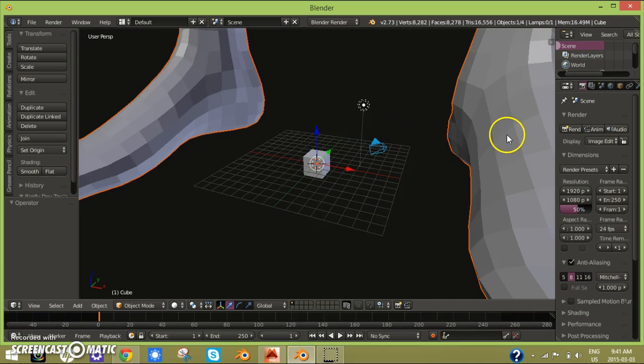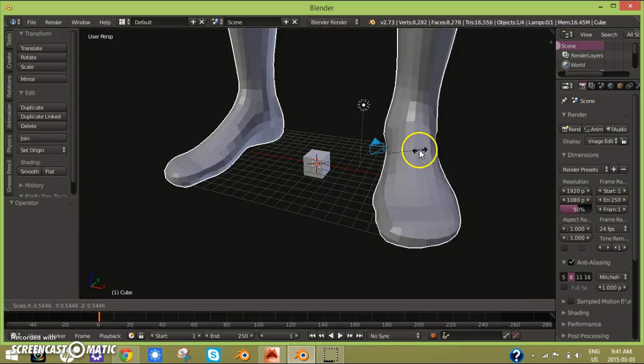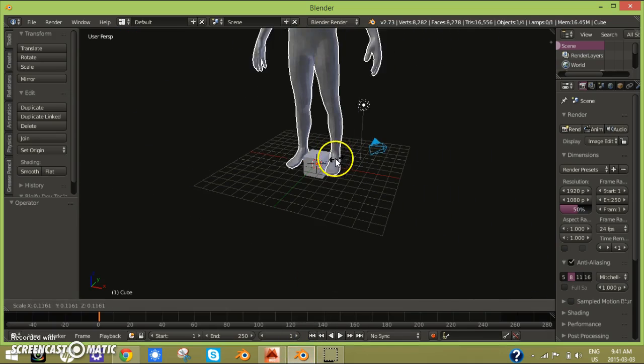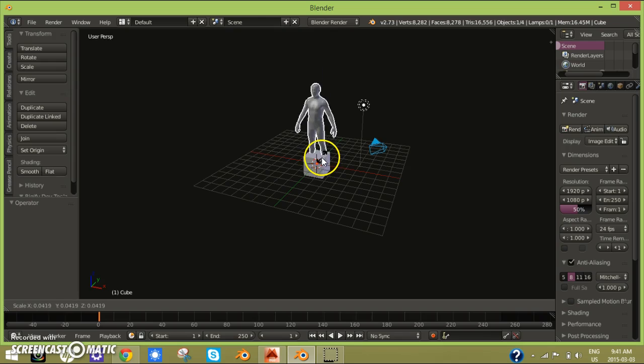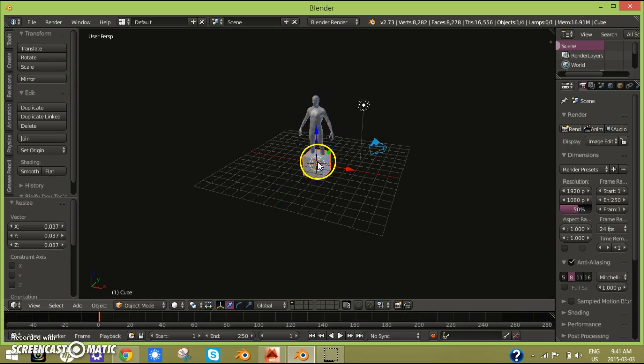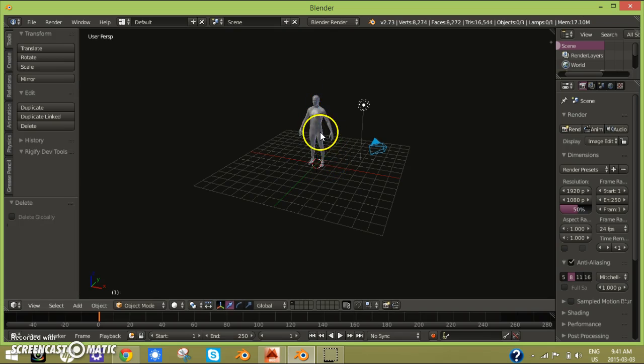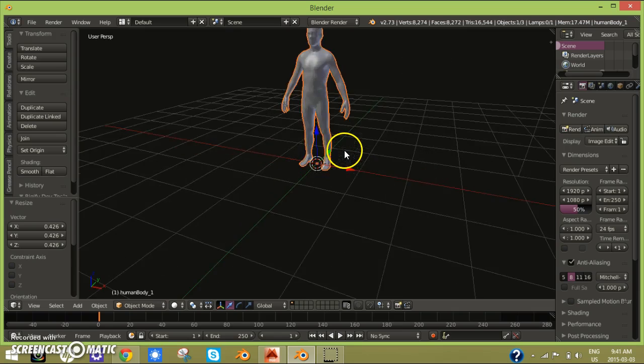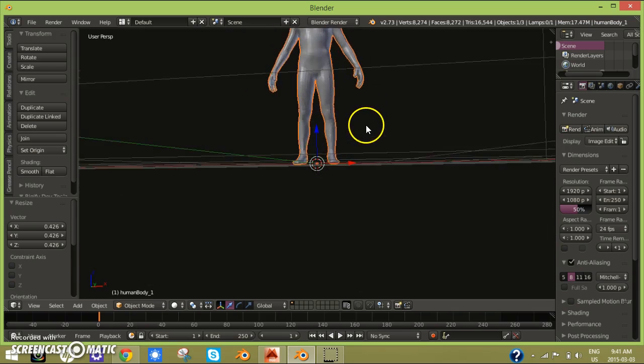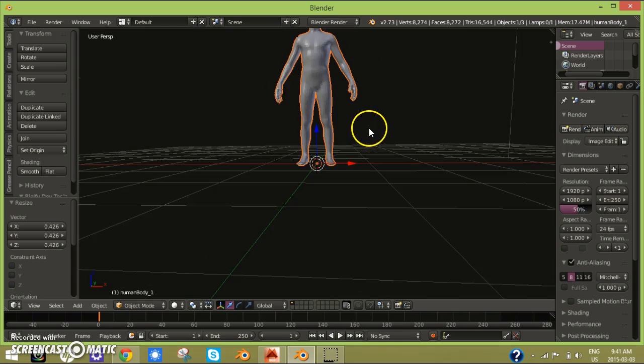Now you can just scale this down, delete the cube, scale it.